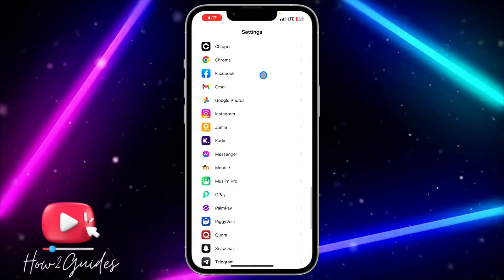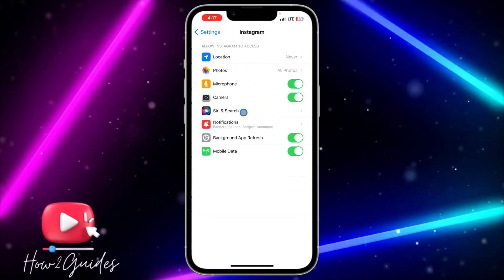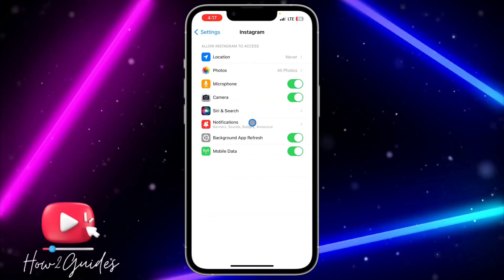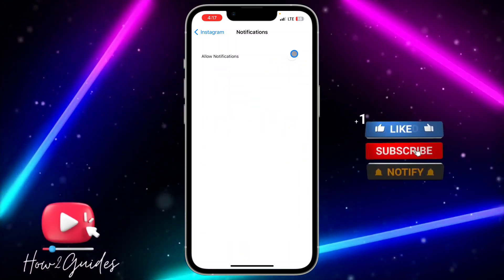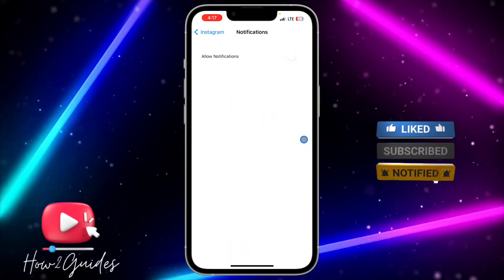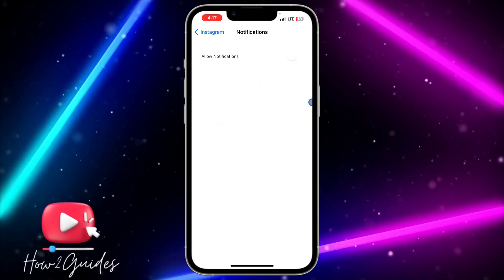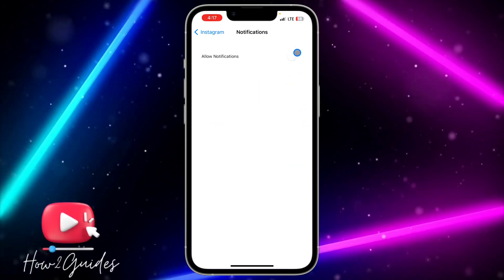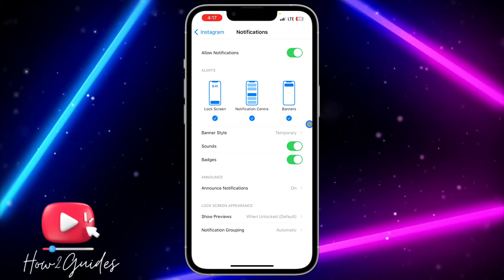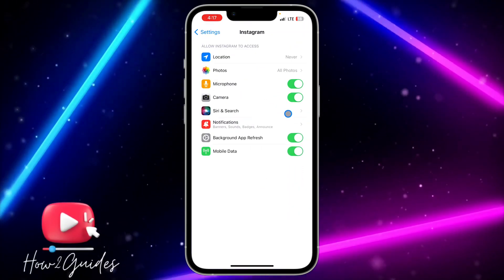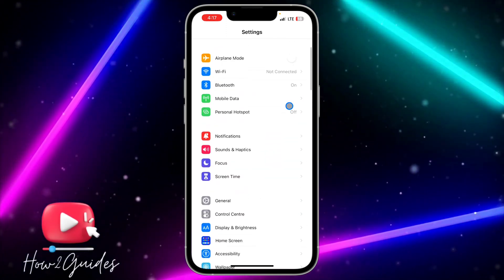If you did everything and still did not receive notifications, the second thing you can do is head over to your phone's Settings, scroll down and look for Instagram, click on it, then click on Notifications. If Allow Notifications is disabled, toggle it on and you will start receiving notifications.